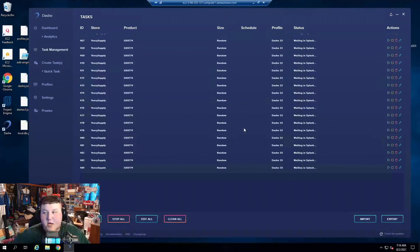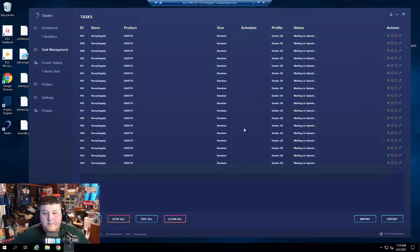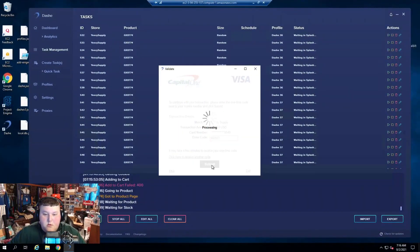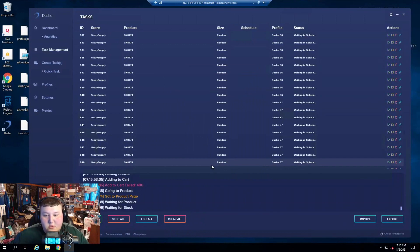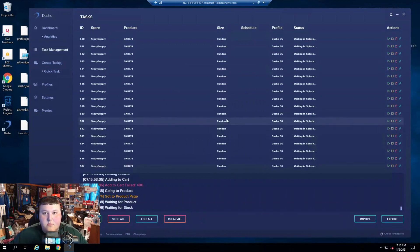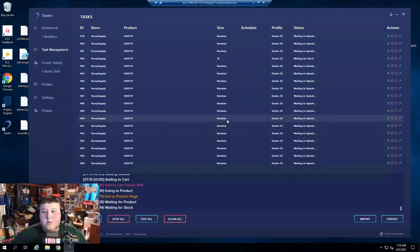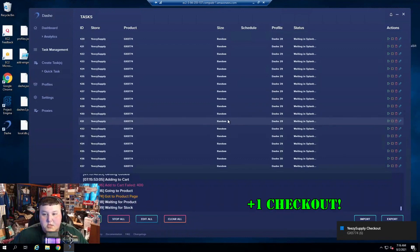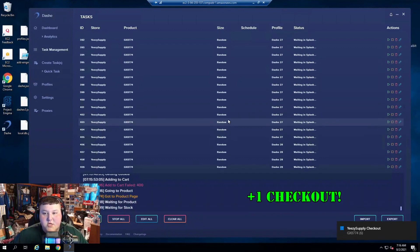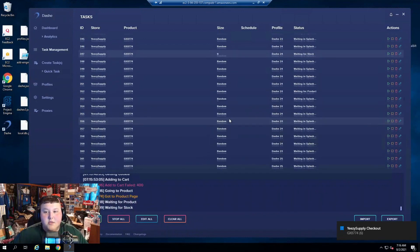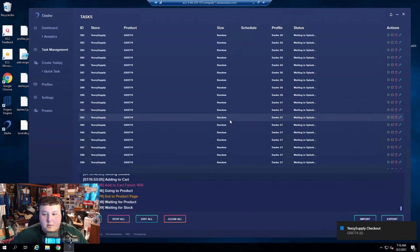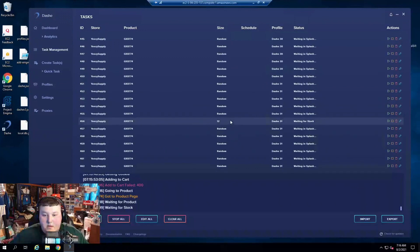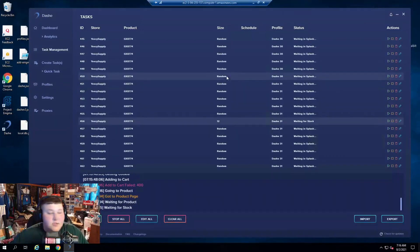Dashie is so fucking good. Hit me with another checkout. Let's go, another size 6. Dashie, have my fucking kids. Dashie, have my fucking kids, dude.